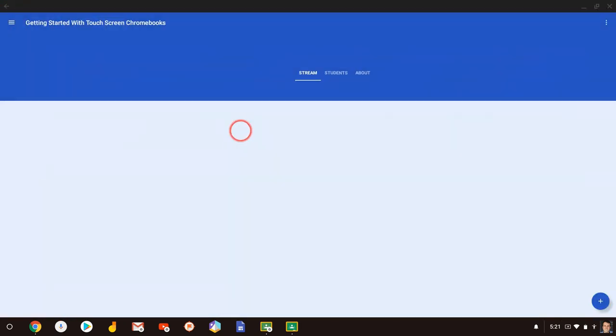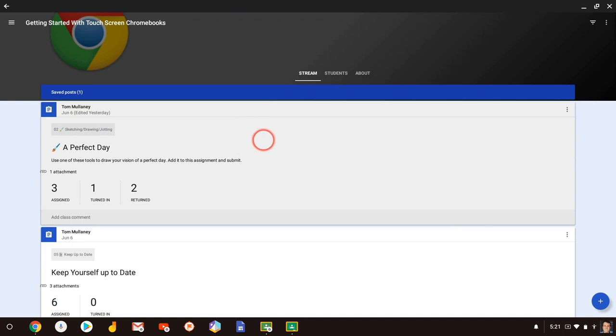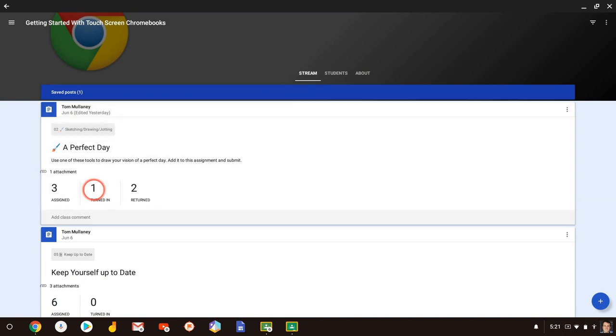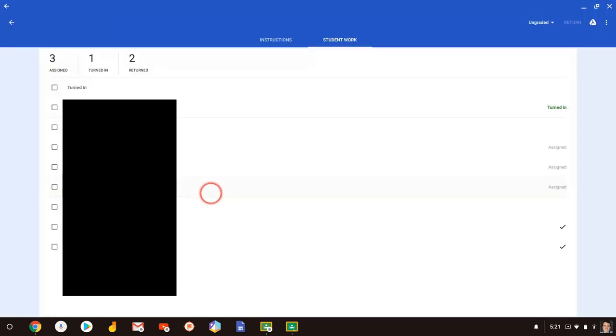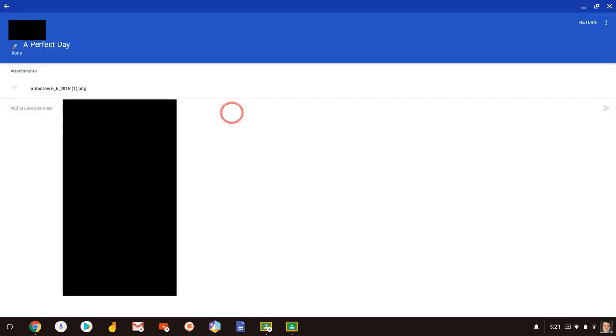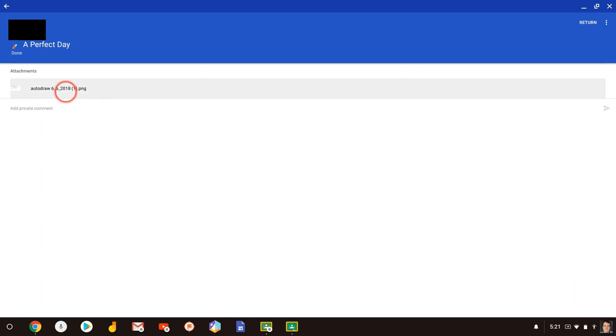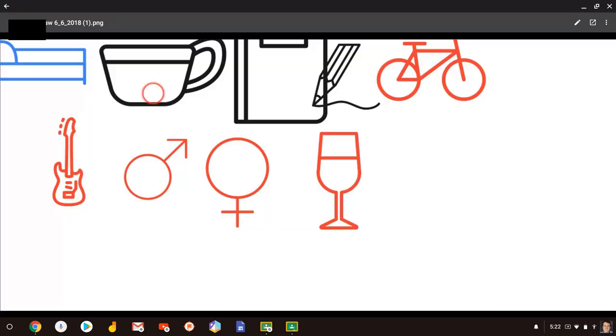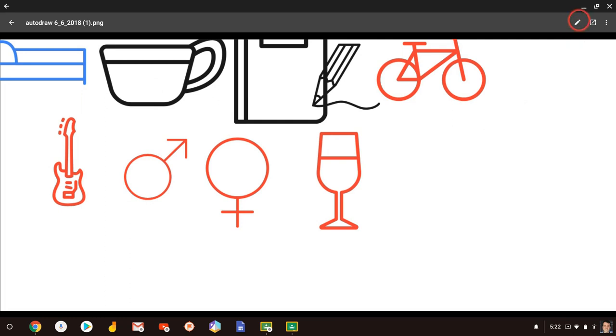So if I go to an assignment where I have asked students to work on or create an image, I can also annotate on top of their image. So here's an image. I ask students to draw their rendition of a perfect day using Google Keep or auto draw.